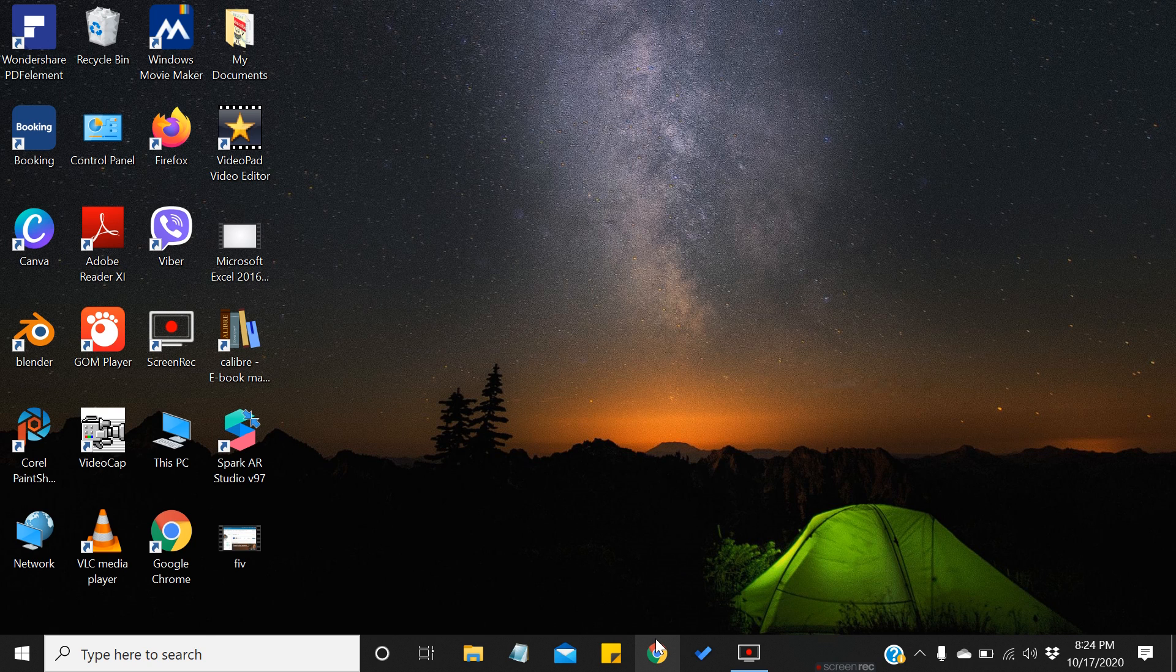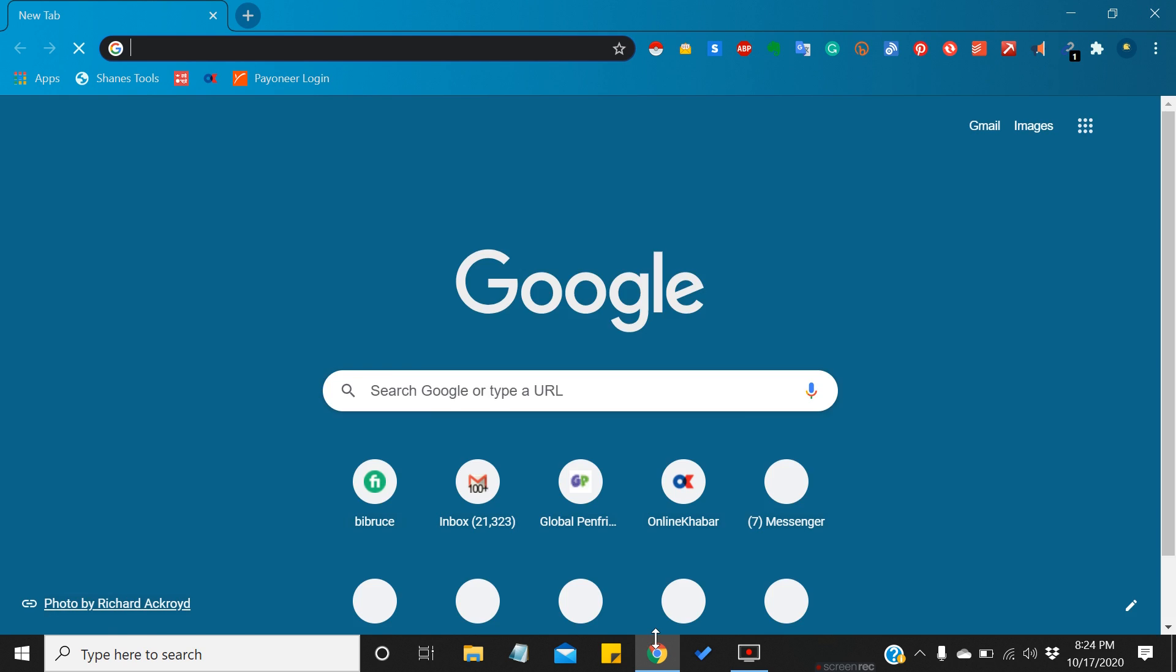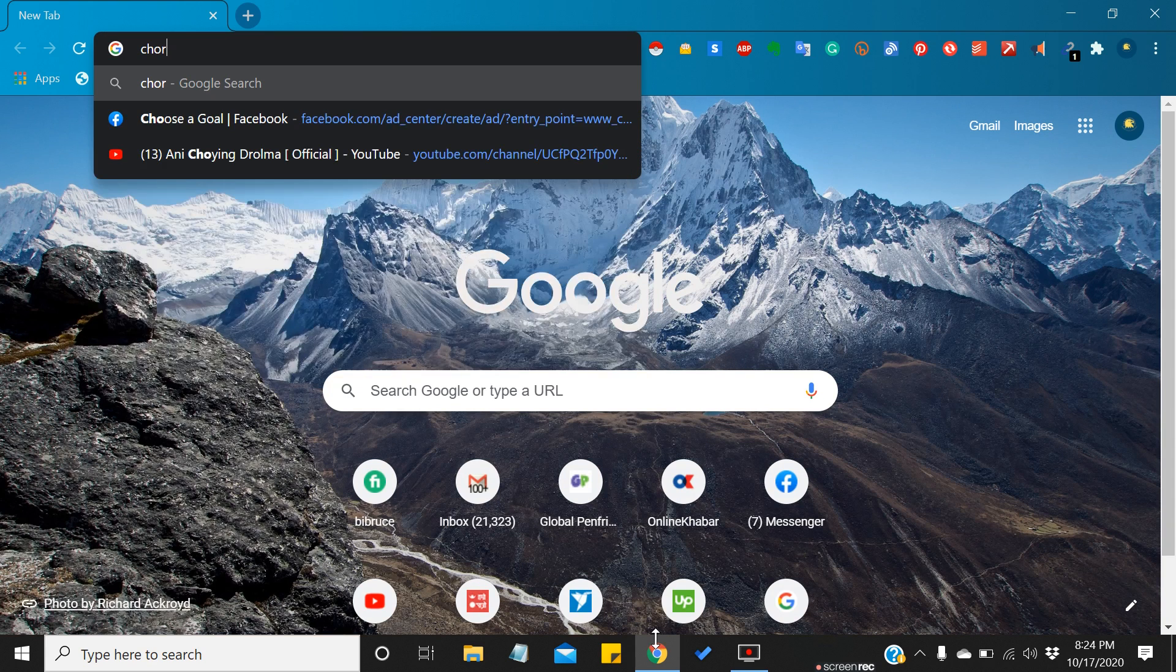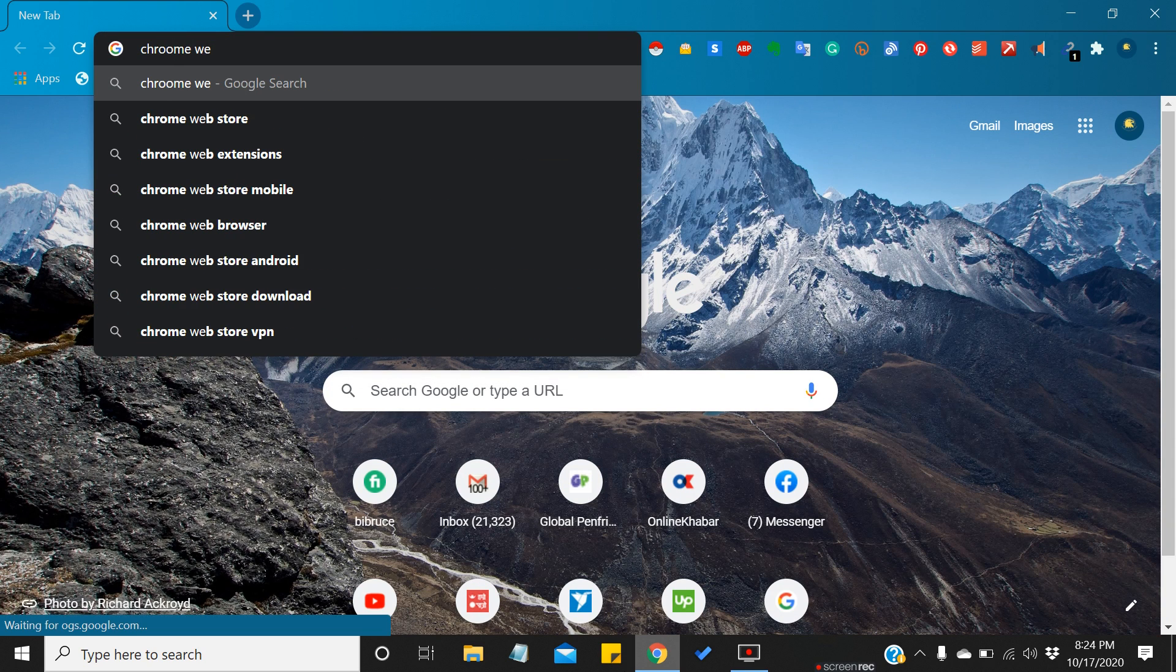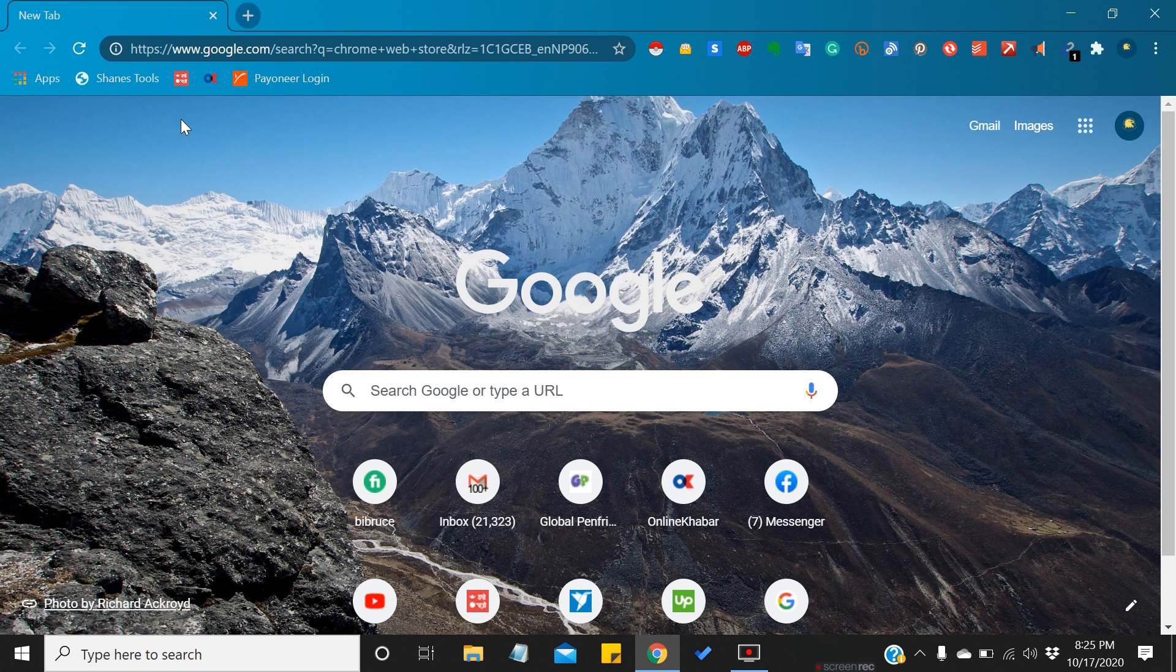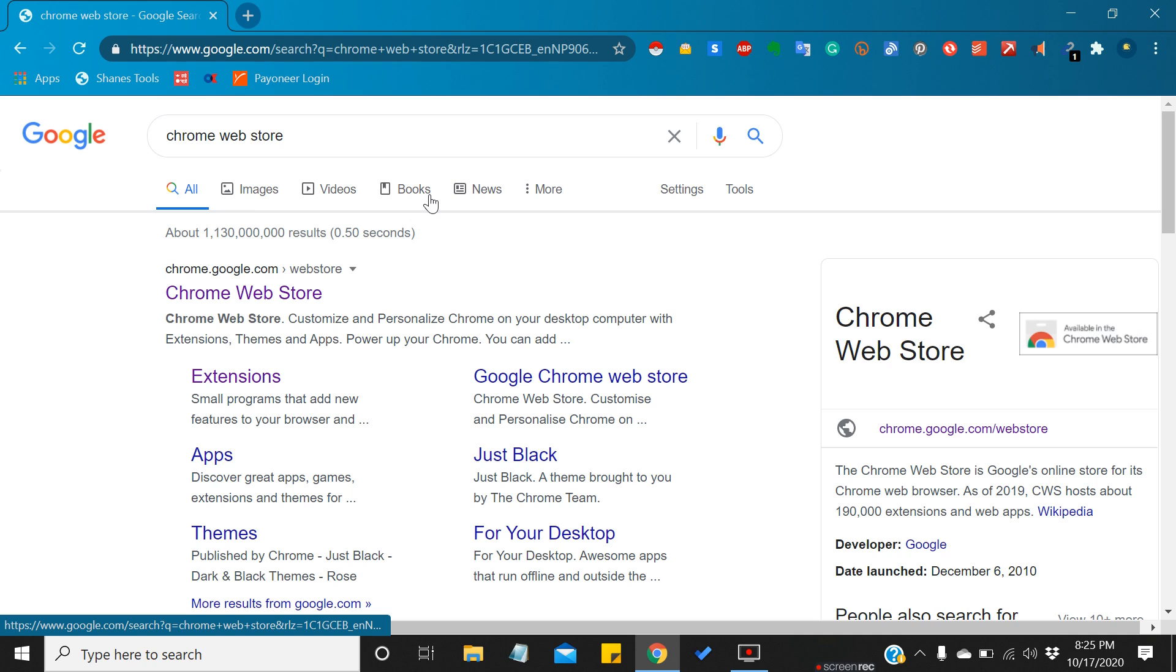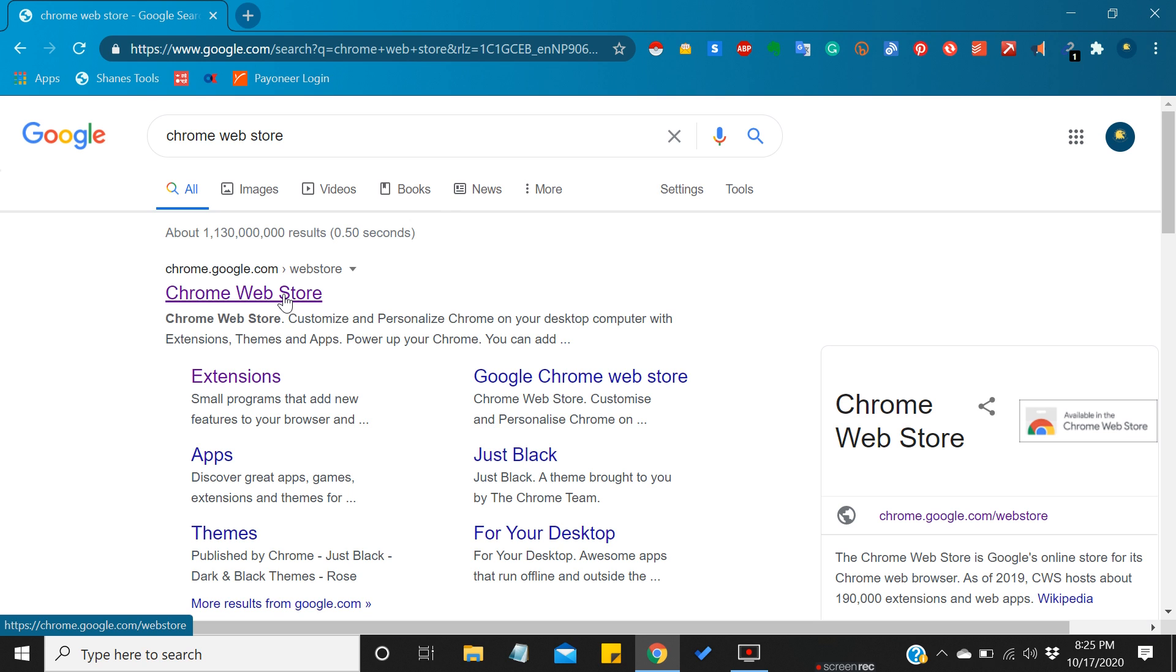You can type Chrome Web Store. I'll be providing the link of this website so that you can just directly open up the page for this. You need to check in just below the video. I'm clicking on Chrome Web Store.